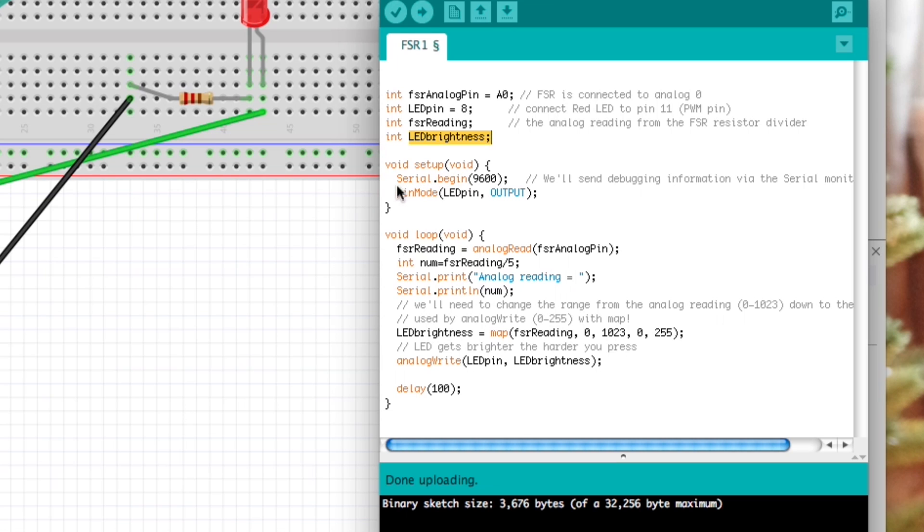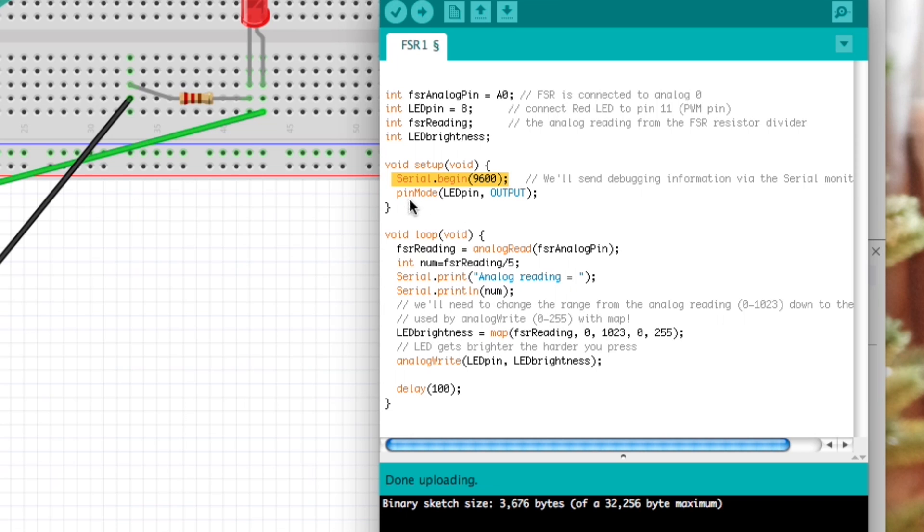This is the first time I'm using this Serial which is going to give us a readout and I'll show you that in a moment. It's going to let us know visually on the screen here what our touch sensor level is.